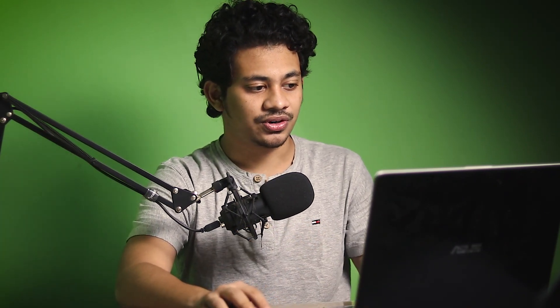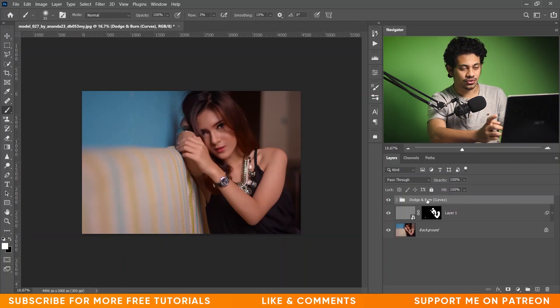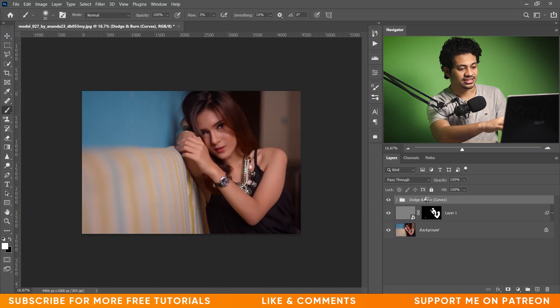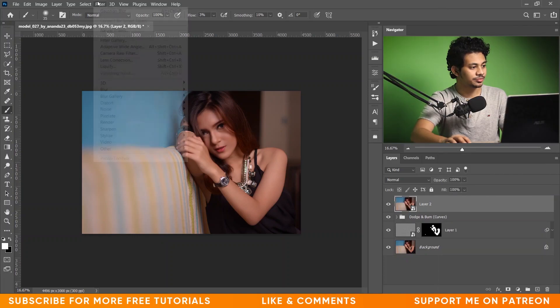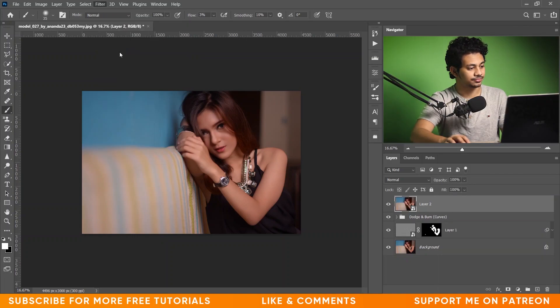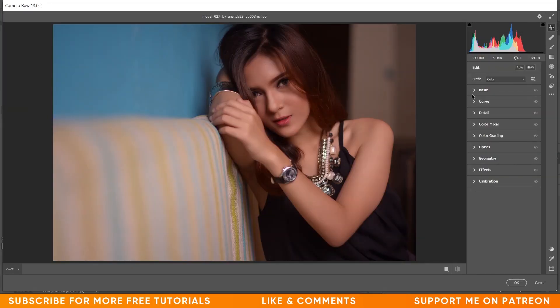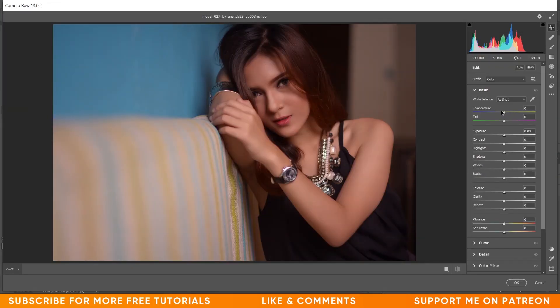Look at this before and after — the retouching and dodge and burn are done. Now I have to do color grading. For color grading I'll use Camera Raw. Press Shift+Ctrl+Alt+E to merge all layers into a single layer, then convert it to a smart object.